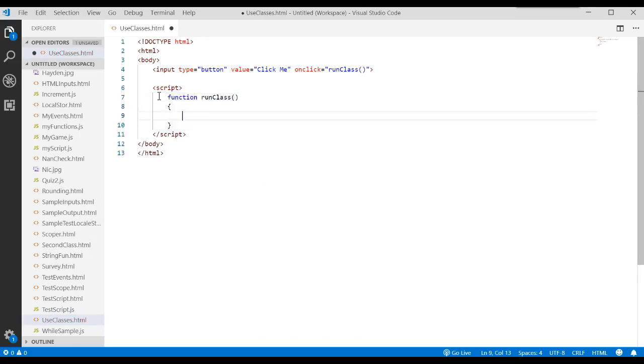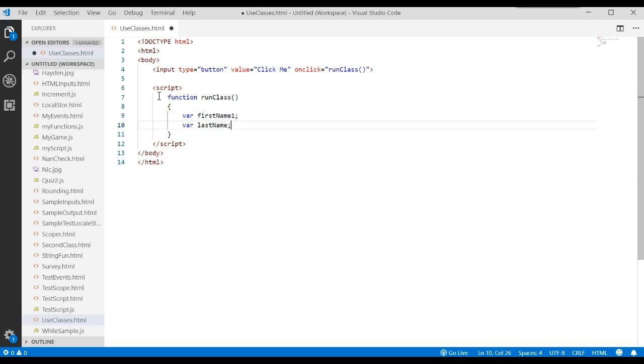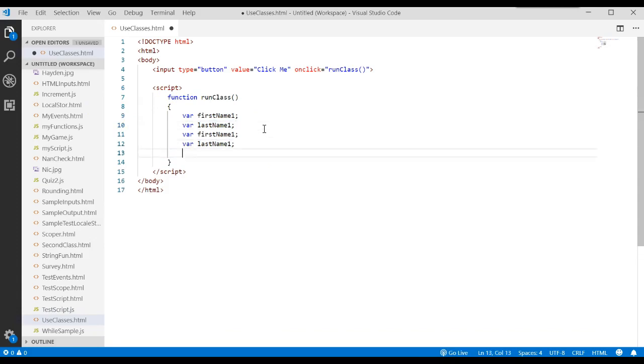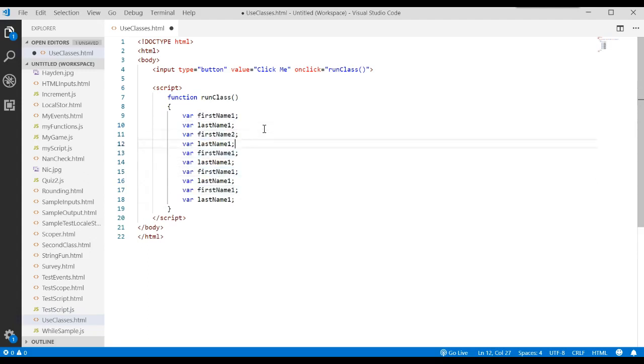Let's go ahead and write this function runclass. Let's say that every time they click on that button, we want to store information about a person. That information we want to store would be their first name and last name. But let's say when we run this, there's going to be a whole bunch of people that we want to track. So we'd have to say first name one, last name one, and we would have to duplicate this for all the people. Let's say there's just five right there.